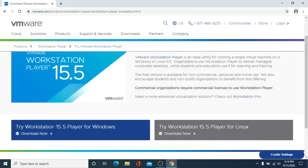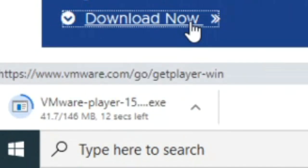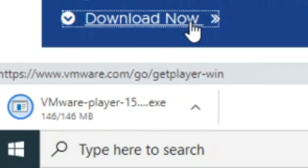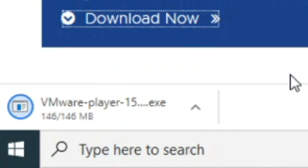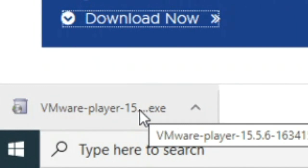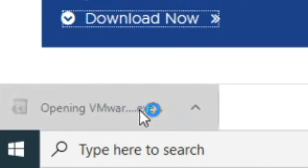Scroll down and under Workstation 15.5 Player for Windows, click Download Now. Your browser will download the VMware installer program. When the download is done, click it to run the setup program. You will need administrator permission.